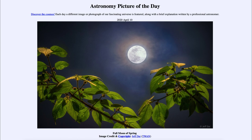So that was our picture of the day for April the 10th of 2020, titled 'Full Moon of Spring.' We'll be back again tomorrow for the next picture. Until then, have a great day everyone and I will see you in class.